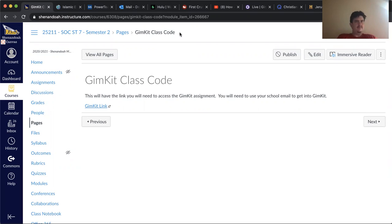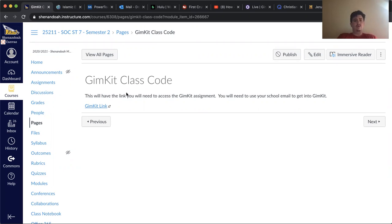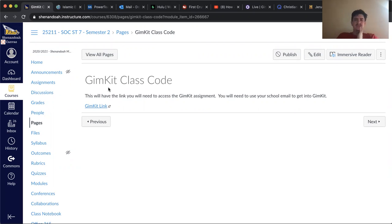So some of you may have played this before. I've never tried it before so I thought I would try it. It's called GimKit and it's kind of what I'm told similar to Kahoot.